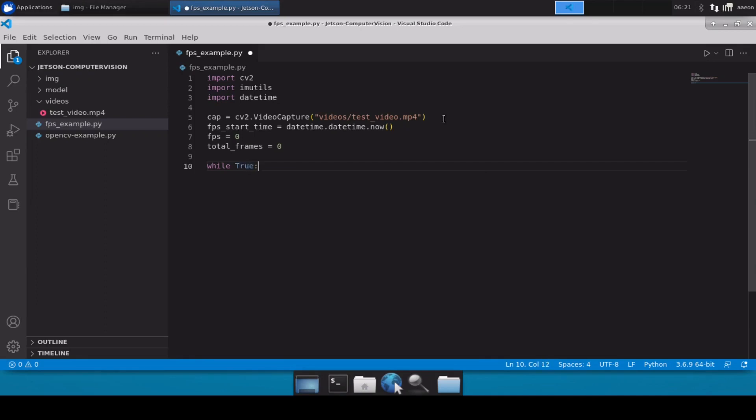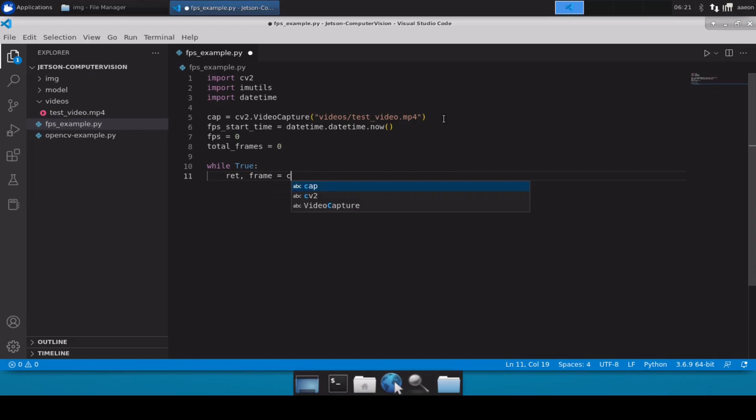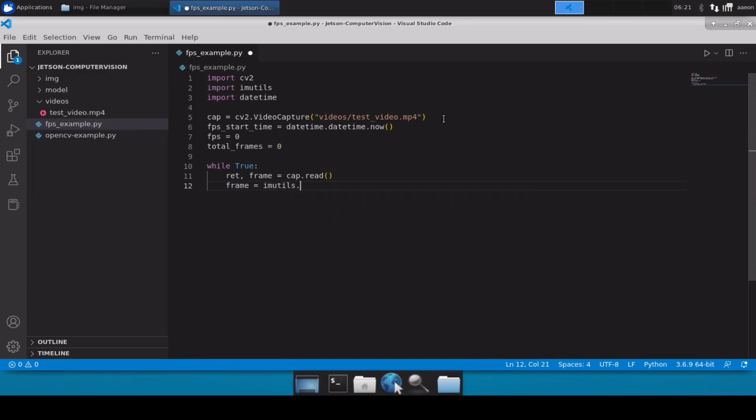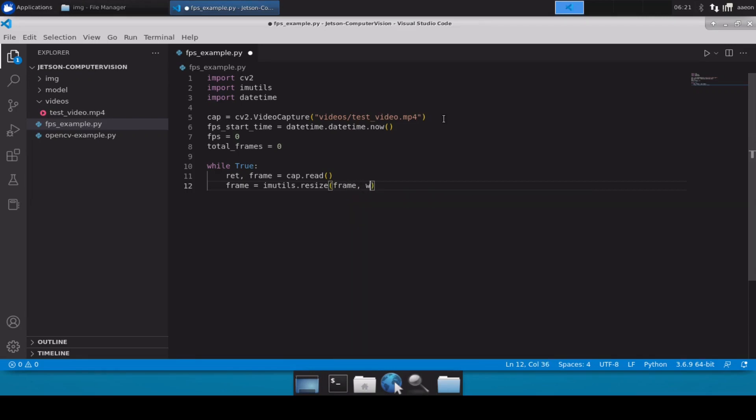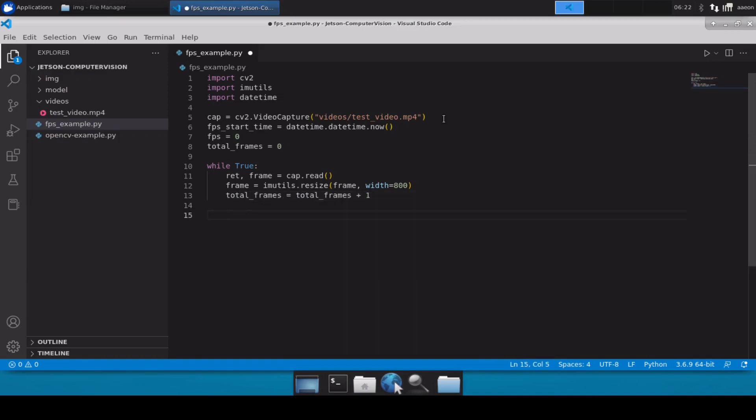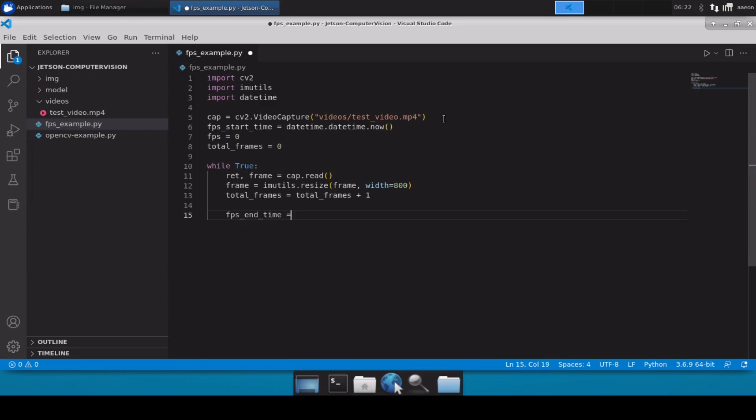Now once that is done we will define a while True loop and then we will simply read frame from our video cap.read. And then we will simply resize our frame here. So frame equals to imutils.resize, frame, and width 800. And then we will increment our total frames.